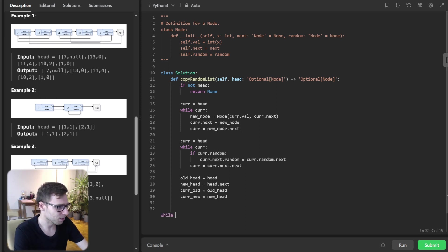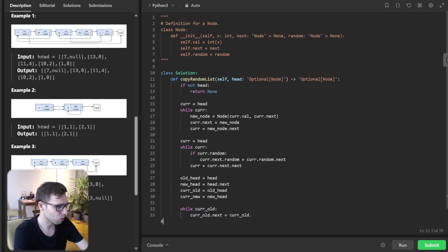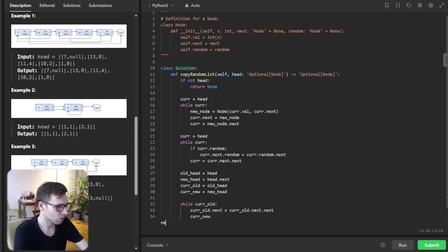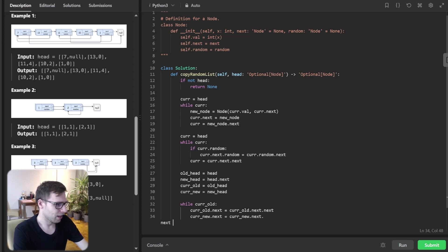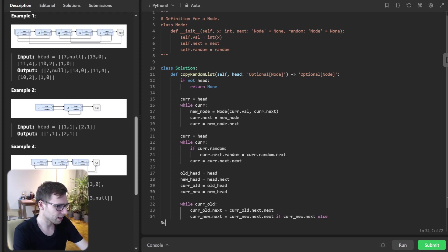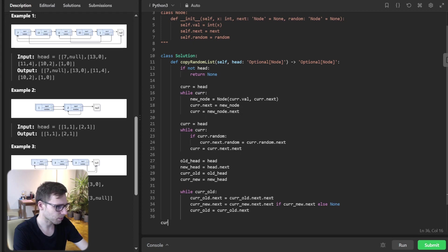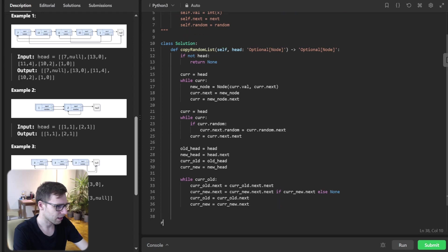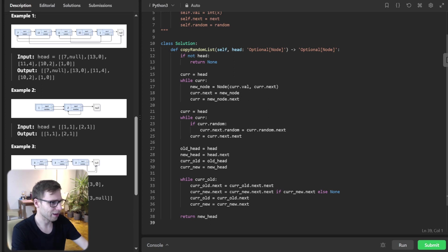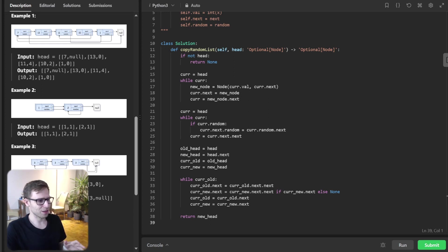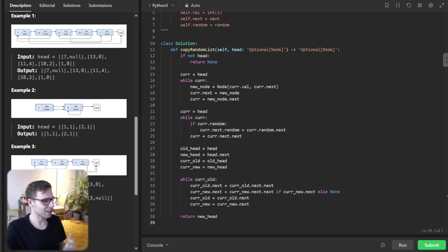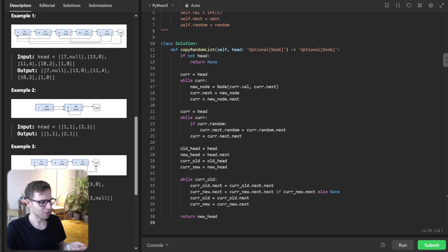While current_old, current_old.next equals current_old.next.next, and current_new.next equals current_new.next.next. Return new_head. That's all. As you can see, we have three parts: initialization and interleaving, then setting the random pointers, and the last third part - separating the lists and finally returning.